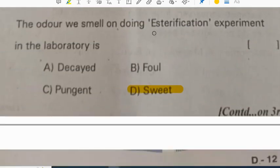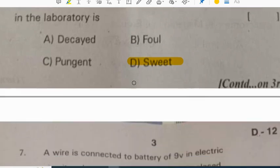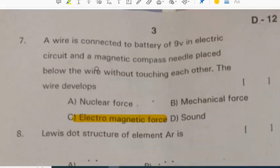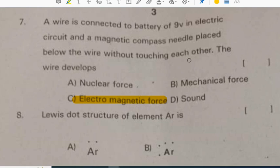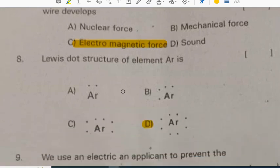The smell noticed while doing the esterification experiment in the laboratory is described as like a fruity or feet-like odor. Seventh question: a wire connected to a battery of 9 volts in an electric circuit, with a magnetic compass needle placed below the wire without touching each other — the wire develops electromagnetic force.